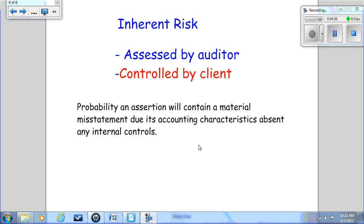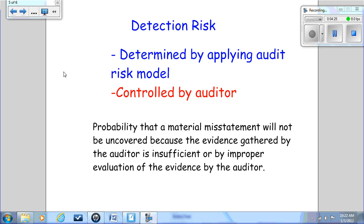Inherent risk is assessed by the auditor and controlled somewhat by the client, in the sense that it's going to be controlled by the environment the client operates in — sometimes a client can control it, sometimes they cannot control the environment. All this leads up to detection risk, which is determined by solving for it using the audit risk model. It is controlled by the auditor and is based on the judgments the auditor uses to assess control and inherent risk, and the amount of risk the auditor is willing to take.